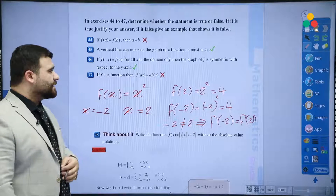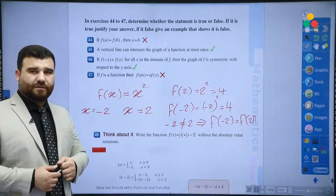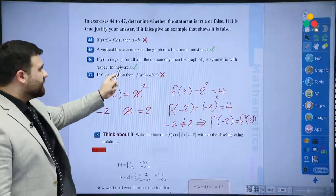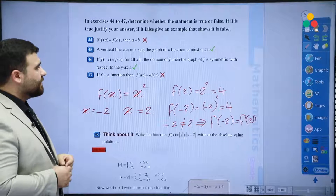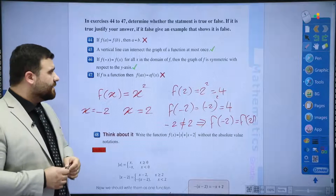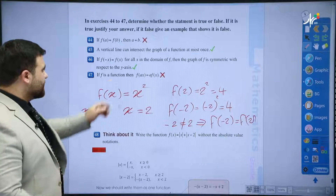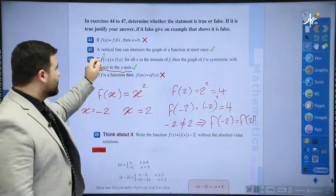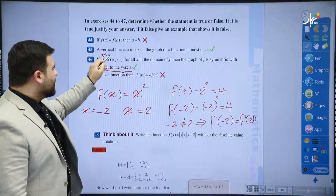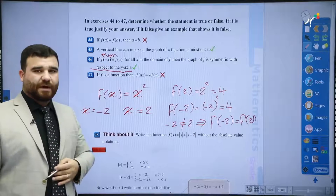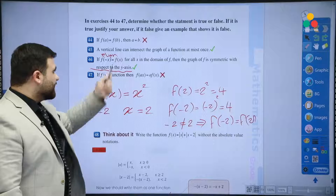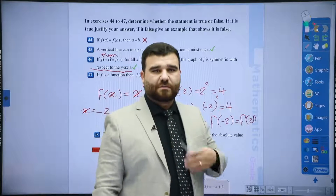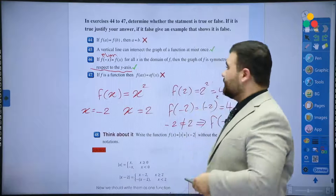Question 46: if f(-x) = f(x) for all x in the domain of f, then the graph of f is symmetric with respect to the y-axis. This is the definition of an even function — symmetric with respect to the y-axis when f(-x) = f(x). So this is true. We don't need to give an example for correct ones, only justify.